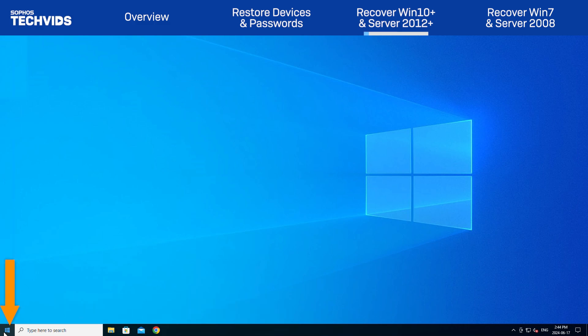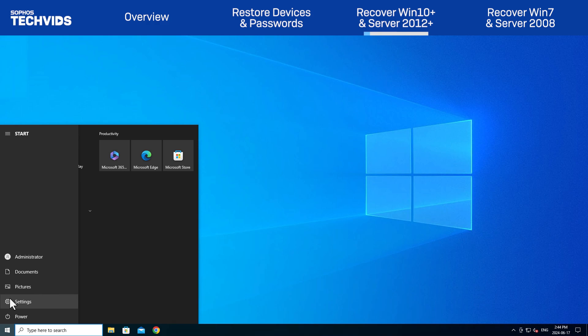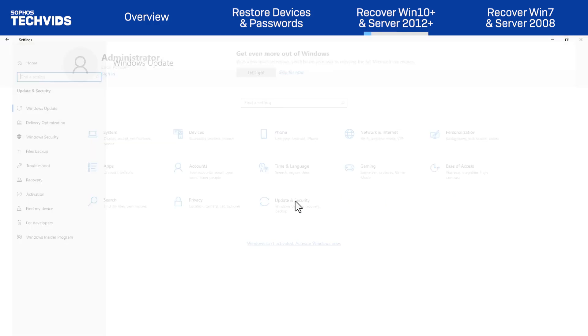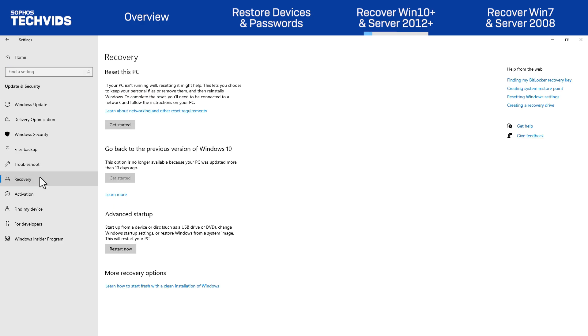We'll first go to the Windows Settings menu and select Update and Security. In the tab, click Recovery. And under Advanced Startup, select Restart Now.